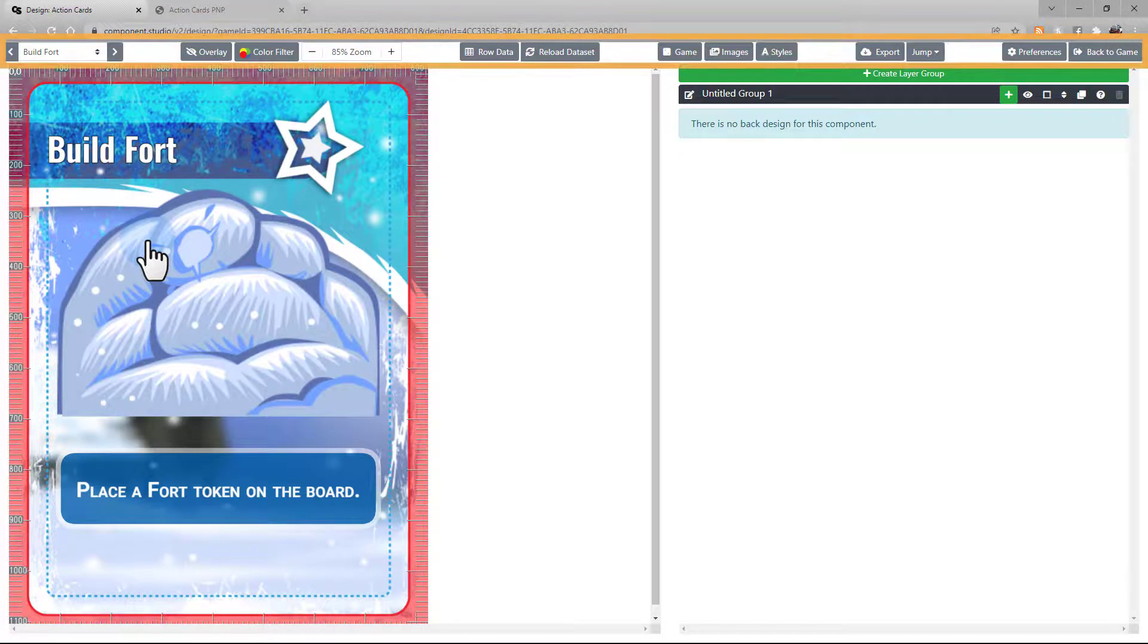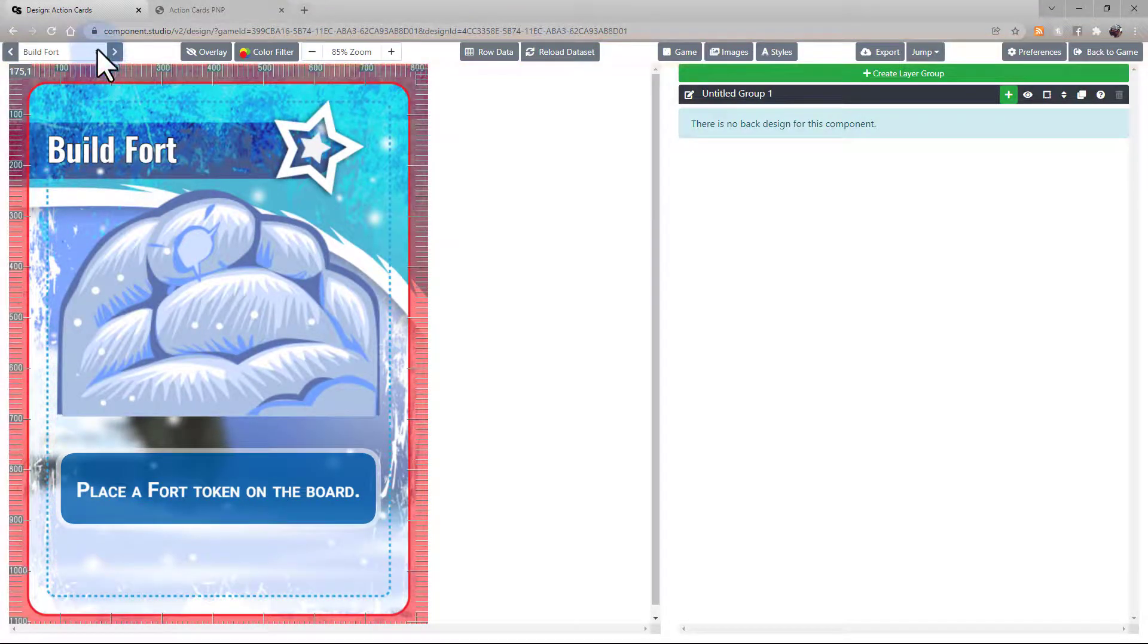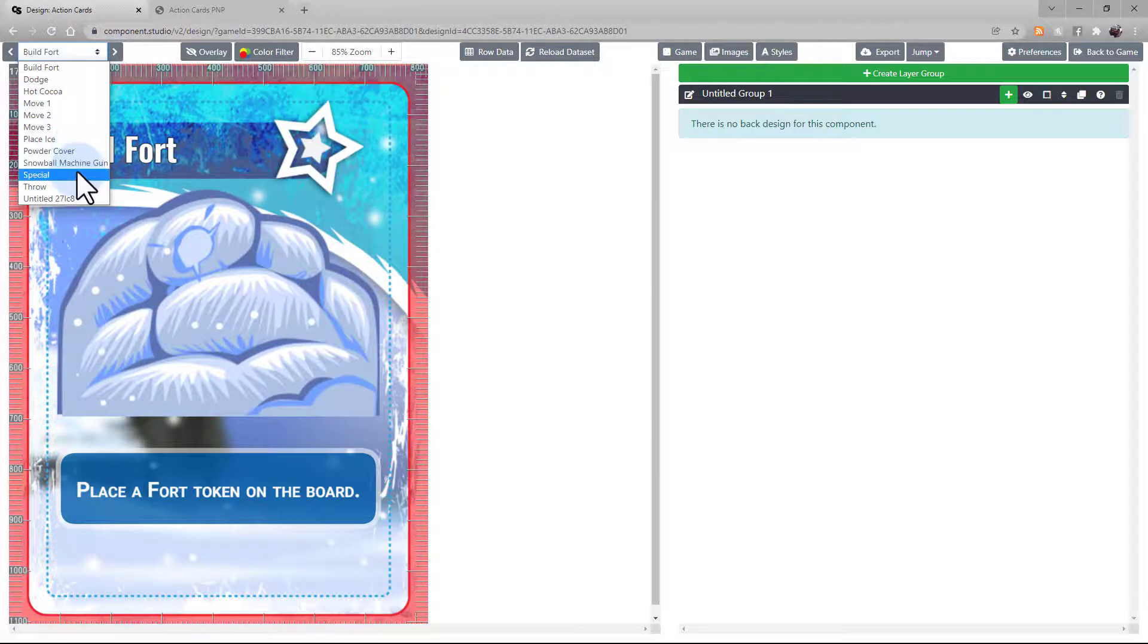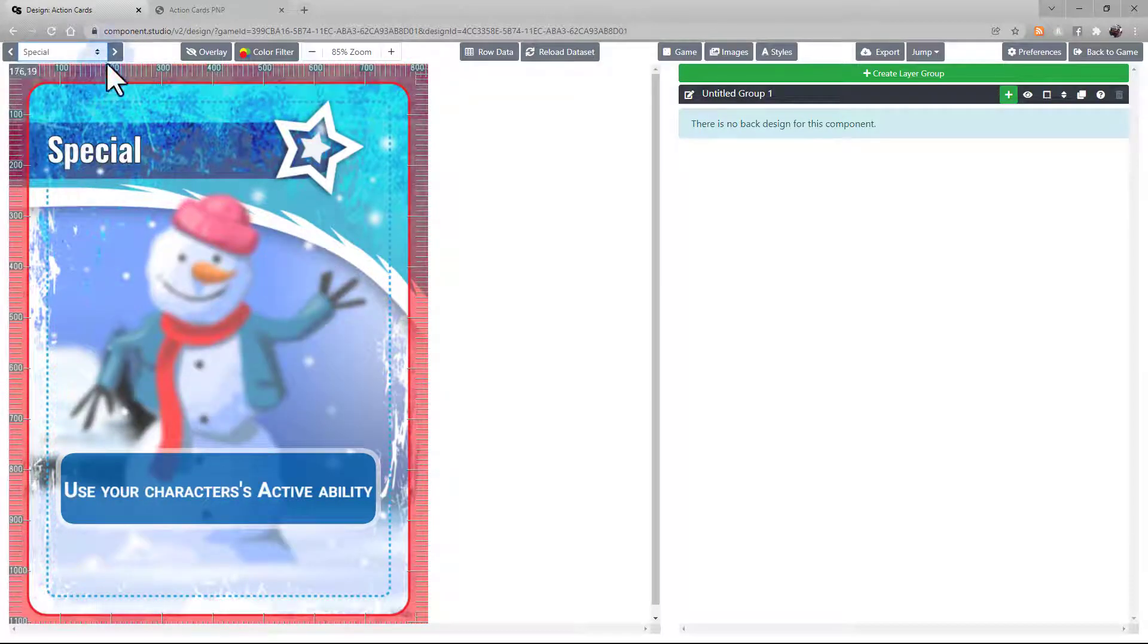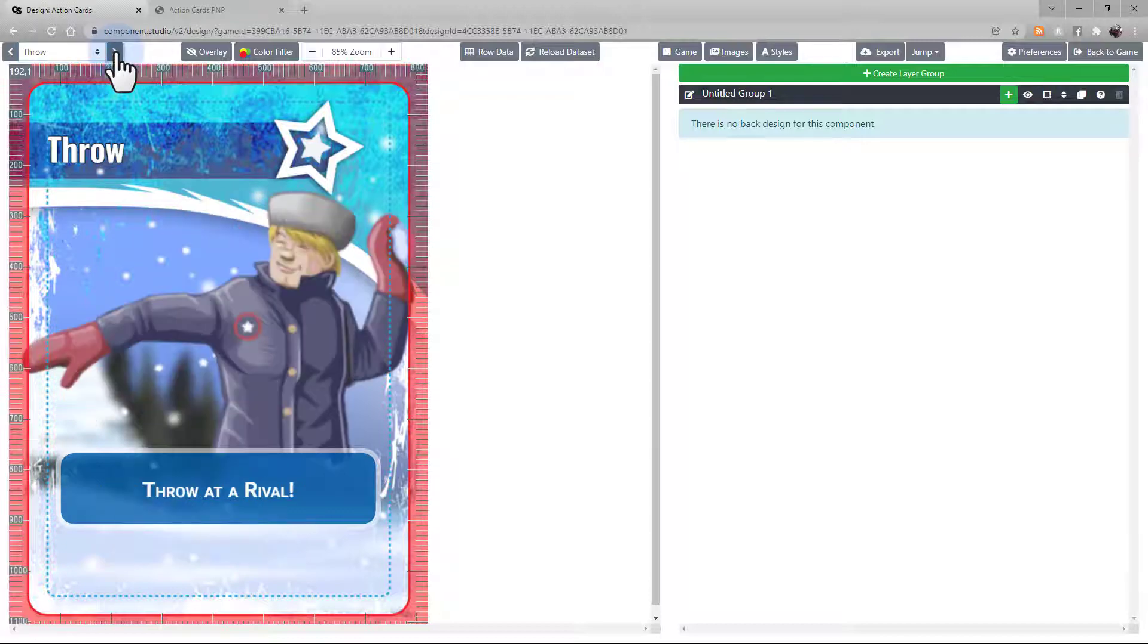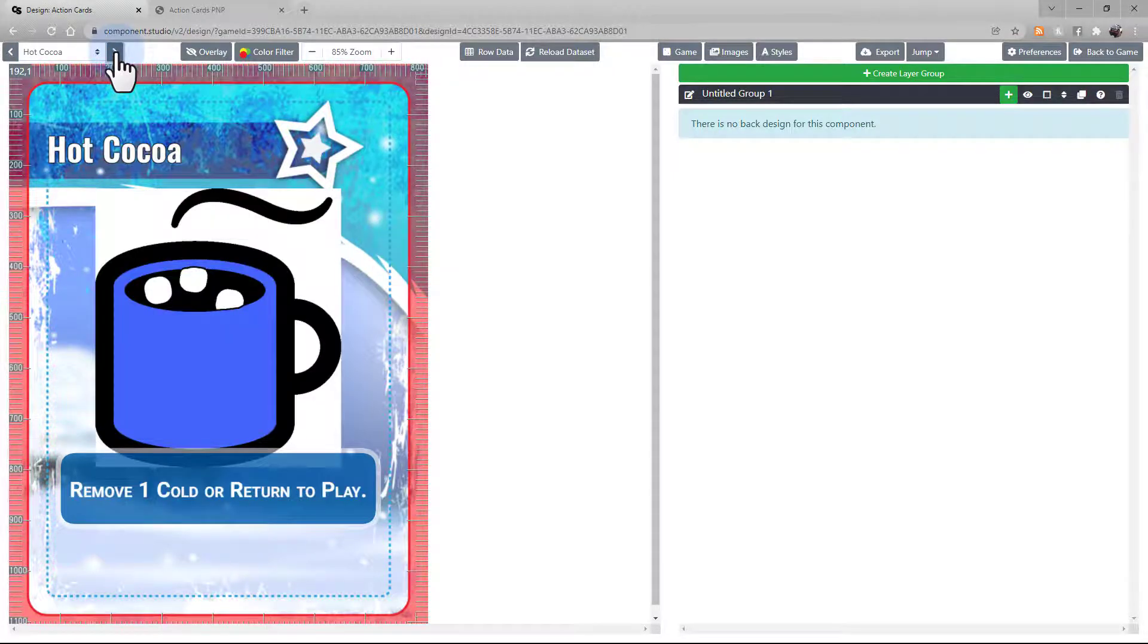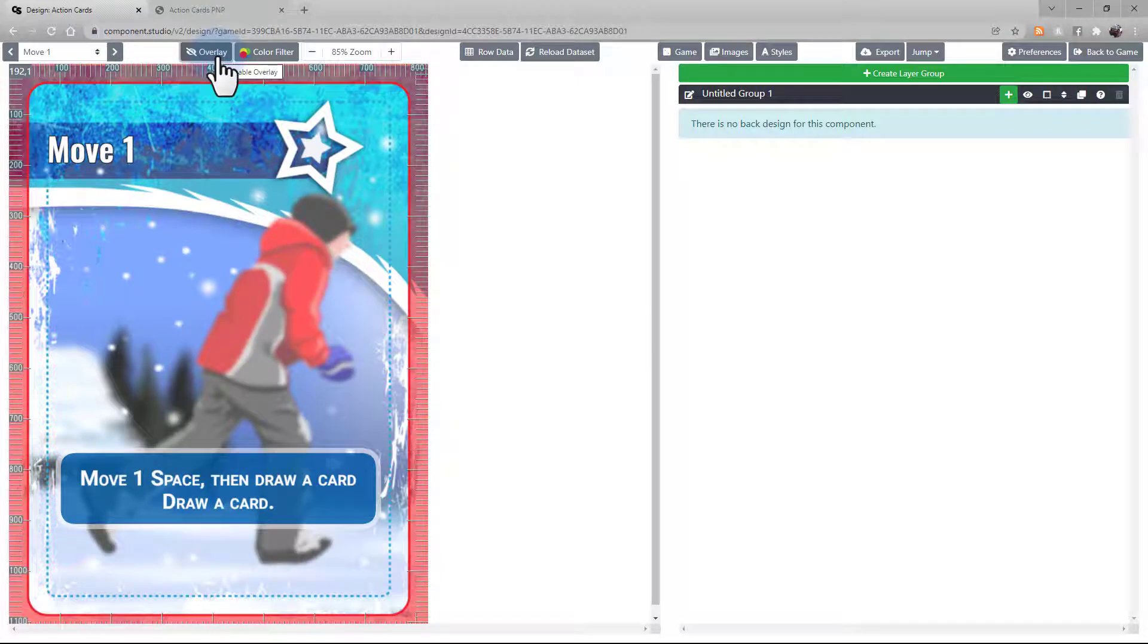Starting on the toolbar on top, we have the Navigator that lets us choose which card we're looking at. You can either choose one from the drop-down, or use the arrows to toggle one card at a time. Select the Overlay button to hide the ruler and guides that are hovering over the card.